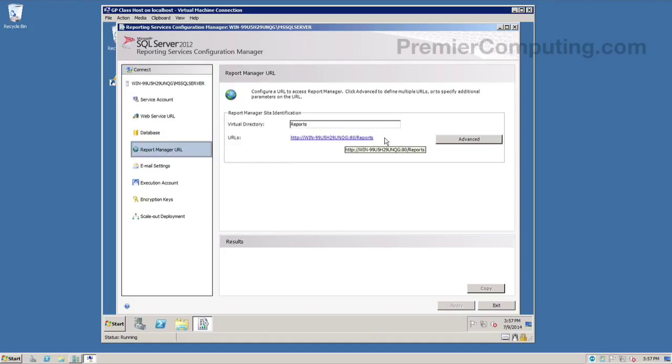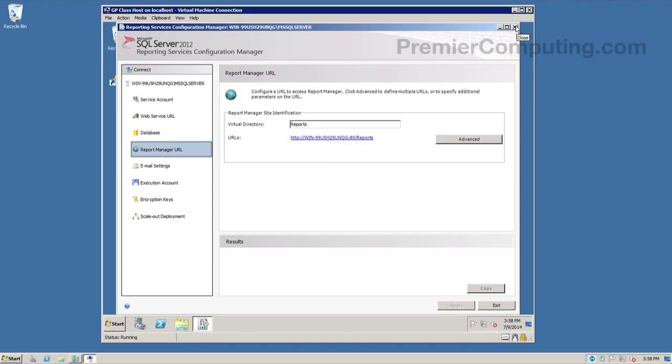Now the report manager URL is utilized for users to actually reach these reports. And so you can deploy that out directly to your users and provide security, and they can get right to that web page and browse those reports. Or you can use the links you find inside the report manager to build iframes inside of another intranet or another web page that you might have set up.